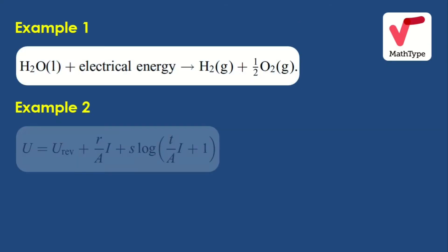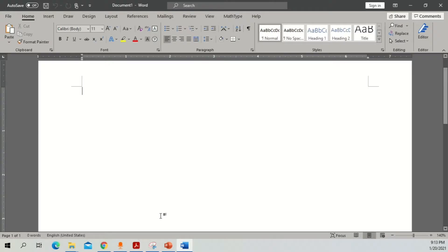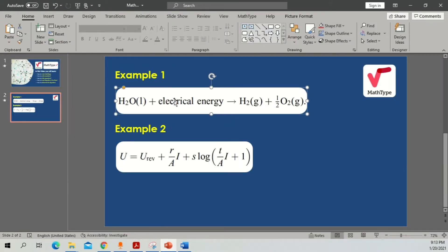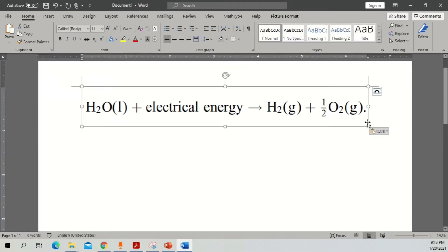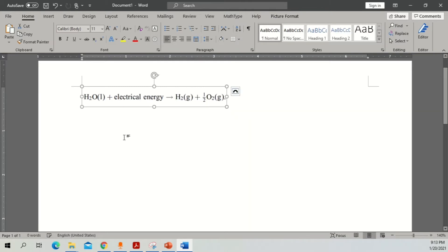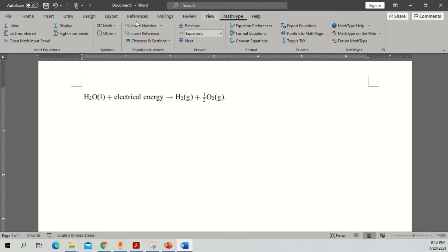We will move to the second part, which is writing Example 1 and Example 2 in Microsoft Word — very easy and simple. Just for reference, I'm going to copy these equations and paste them here so we know what we are going to write. Once we install MathType, we can easily see the MathType tab in the ribbon, so just click on MathType and then click on Inline.